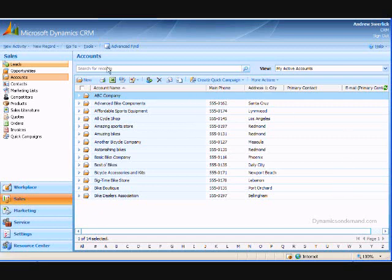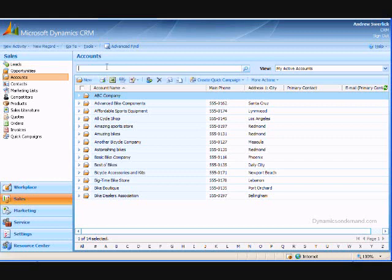The search box and view selector allows you to change which records you are looking at. You can type in search terms into the search box and hit enter to find all matching records.